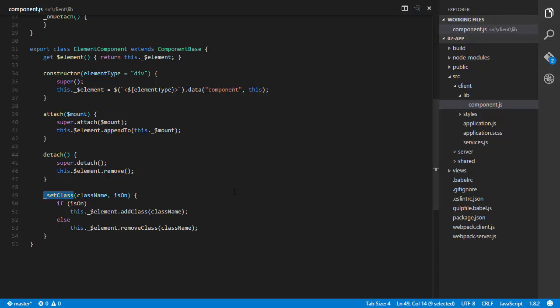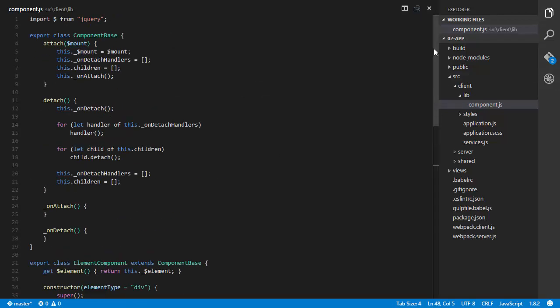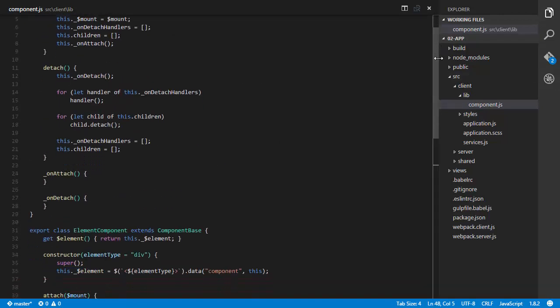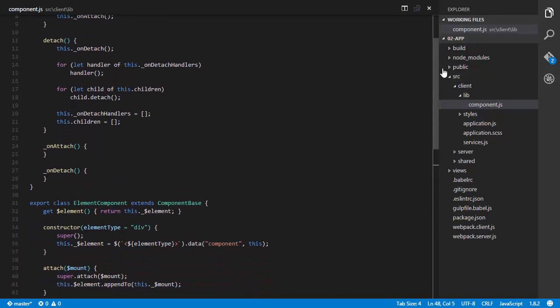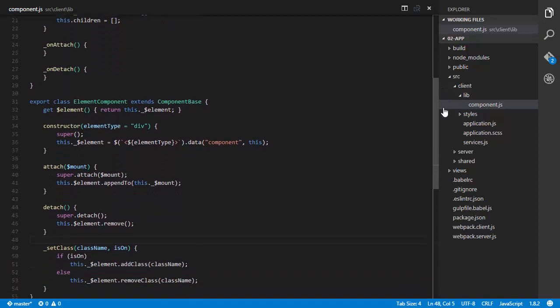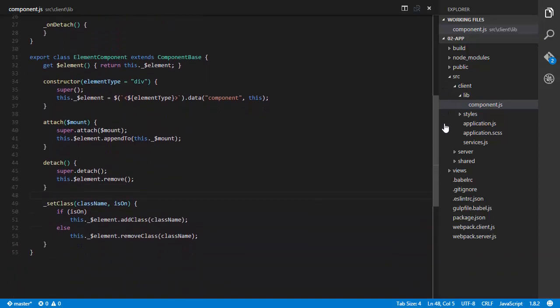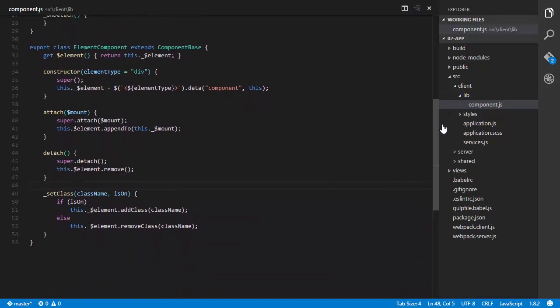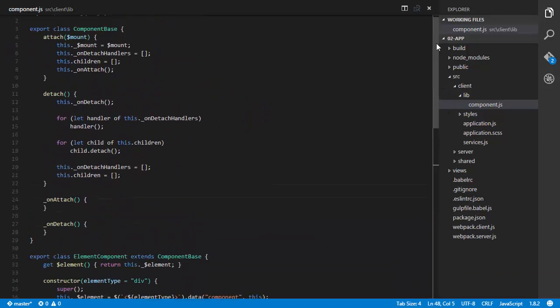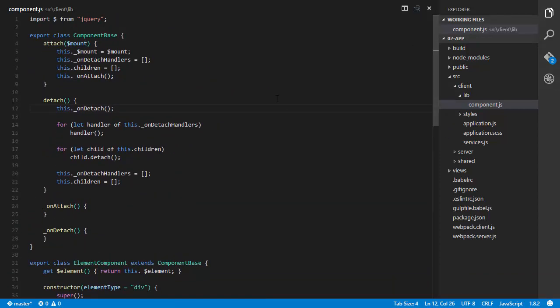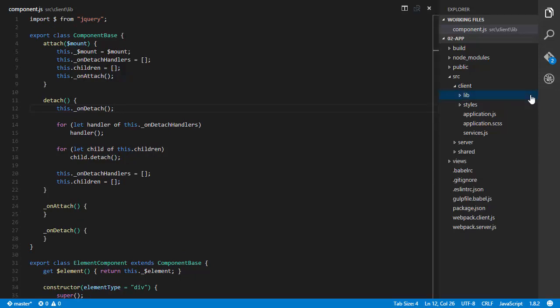So this is our component framework. Not super complicated, doesn't do a whole lot, but it makes writing our components really standard. Let's go ahead and stub out our components. We can do that already.